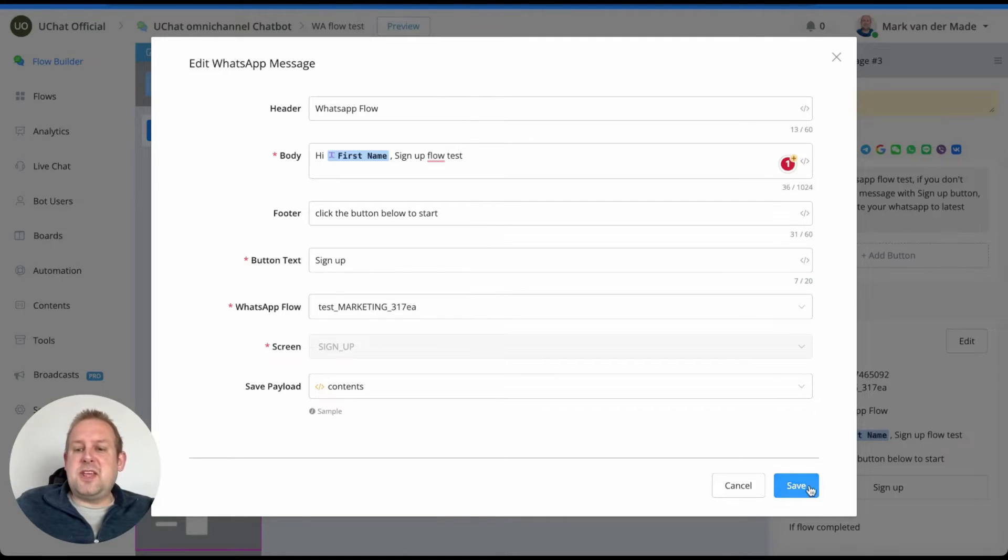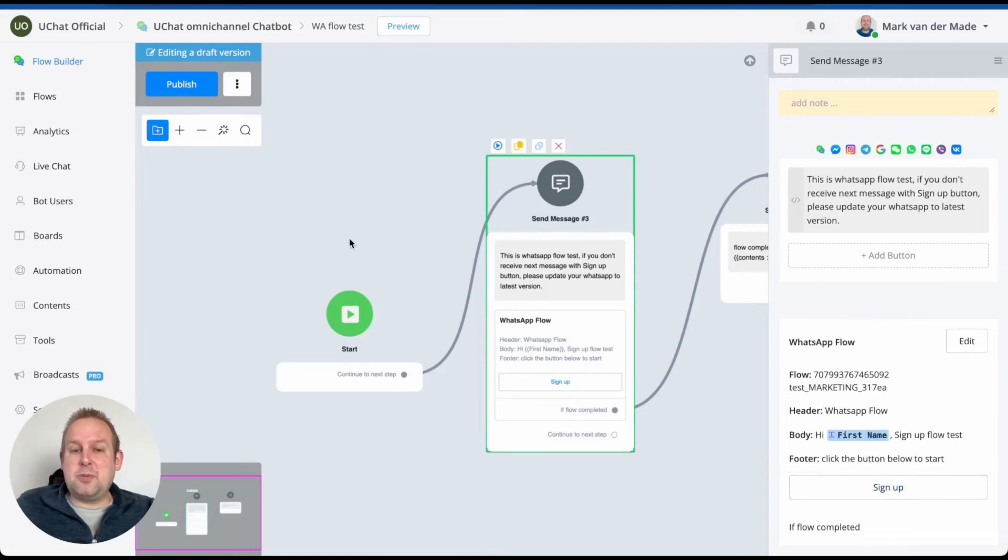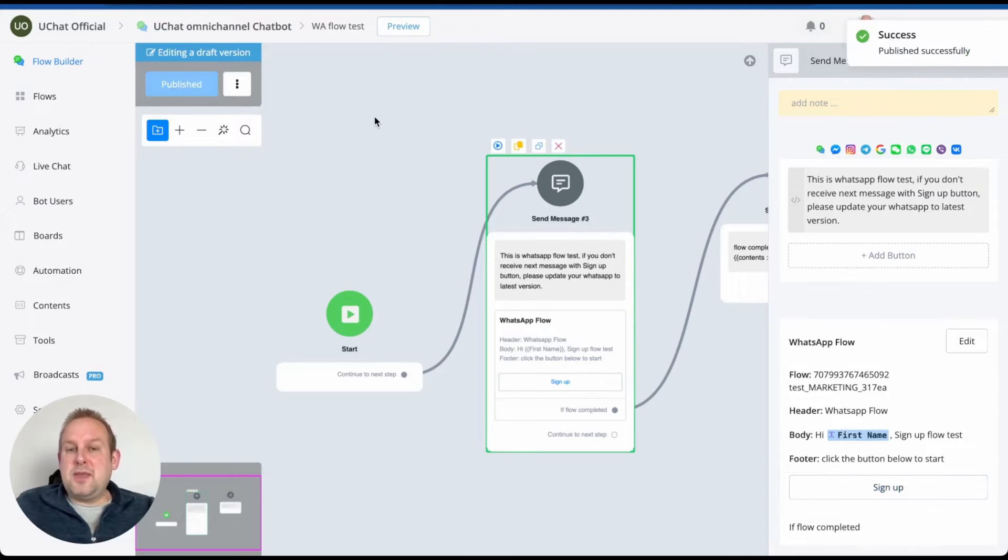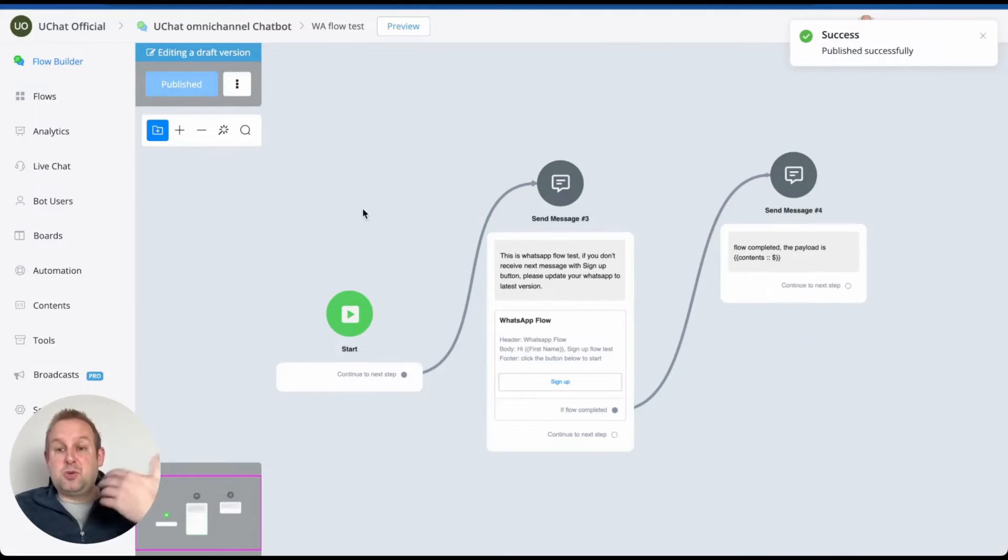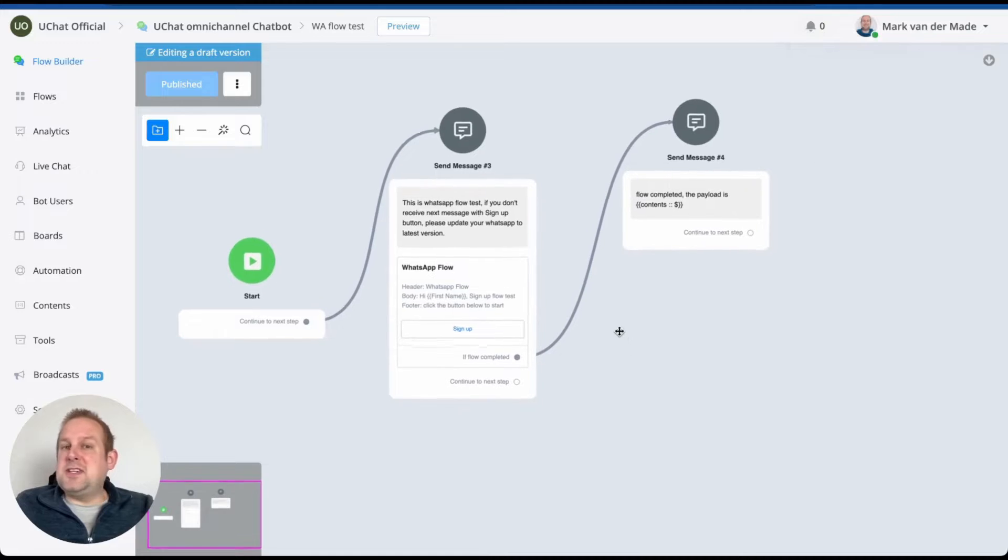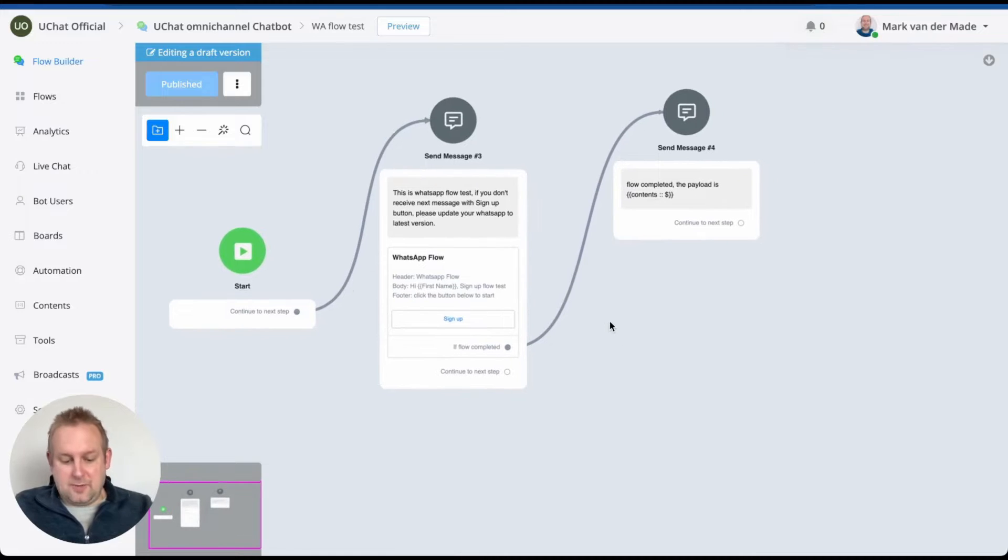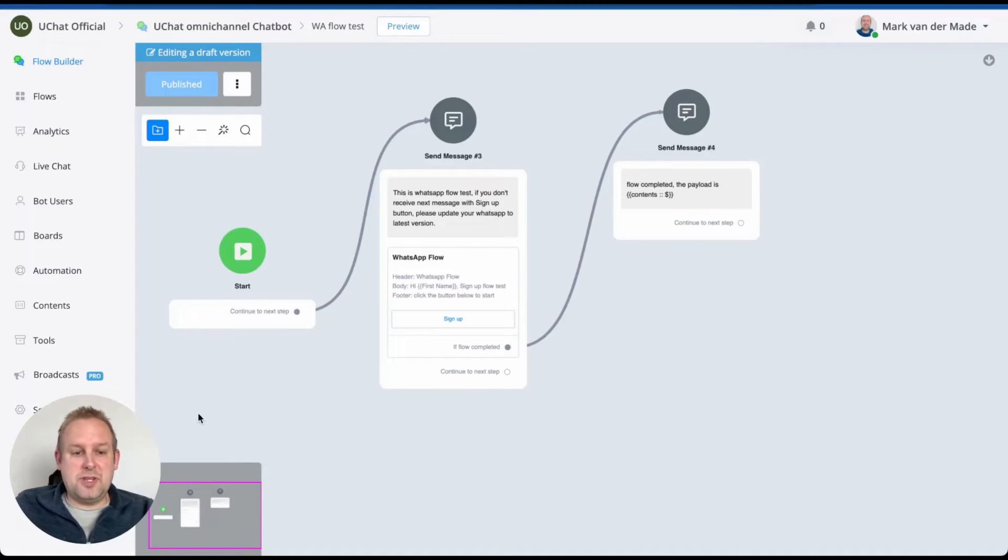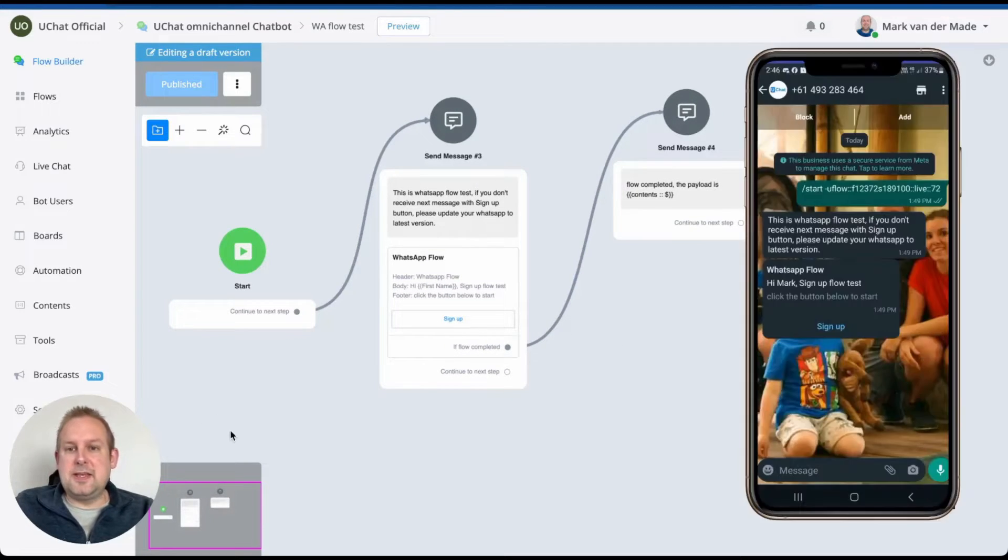So as mentioned, this is a WhatsApp flow for a native sign-up. I already pushed this live towards my phone itself, so let's see how that looks like. Let me enable the phone display. Just a second.